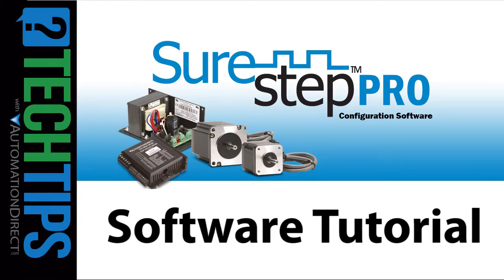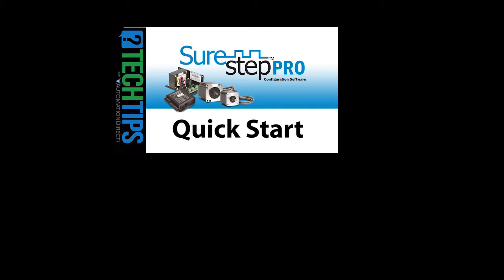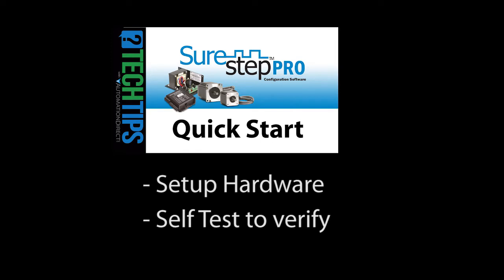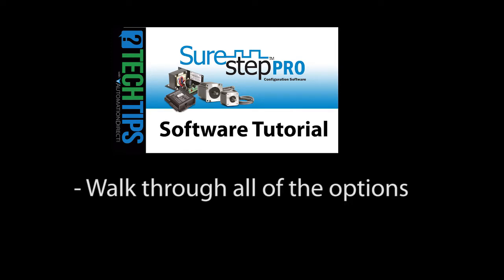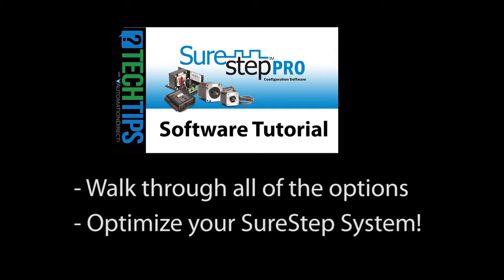Welcome back. In the quick start video, we walked through setting up the SureStep system and used Self Test to check everything out. In this video, we'll take a closer look at all the features of the SureStep software so you can get the most out of your stepper system.